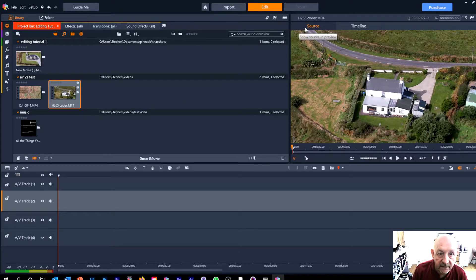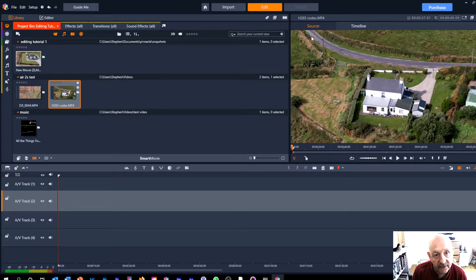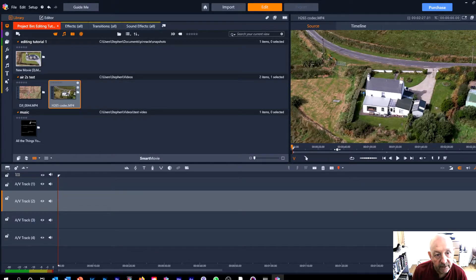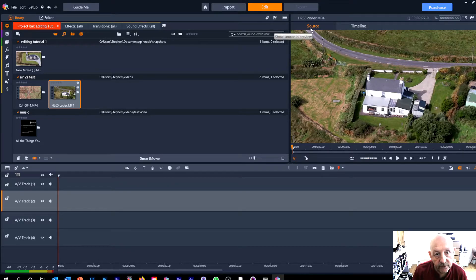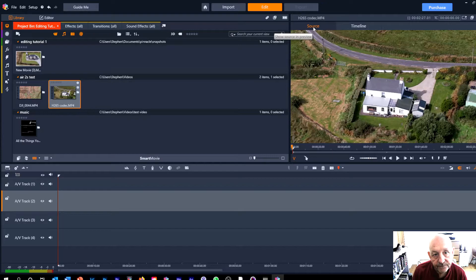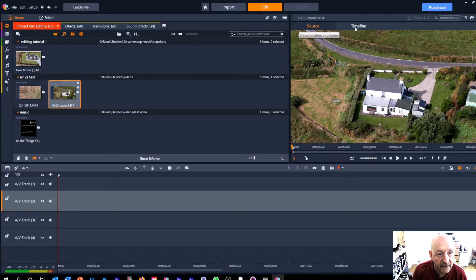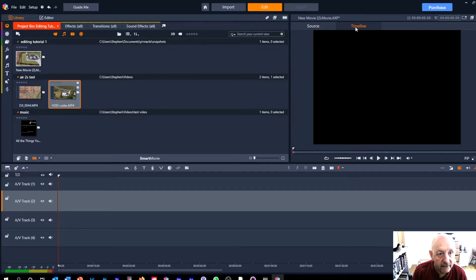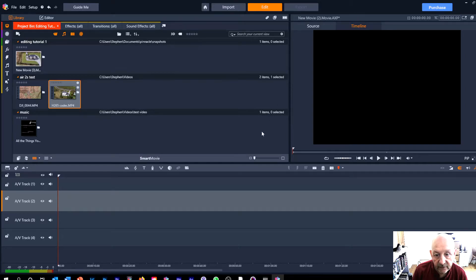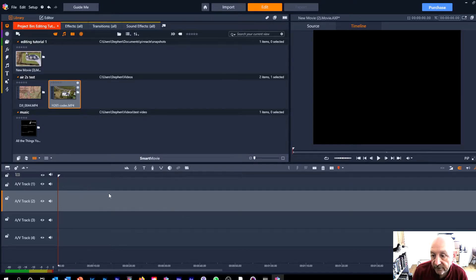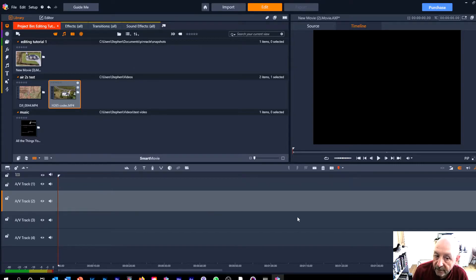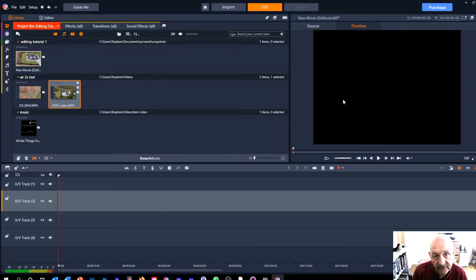So you can see here on the right hand side of the screen we've got a viewing screen and the word source is orange. If we click over to timeline that will go blank because there's actually nothing in the timeline which is this area at the bottom of the screen where the various video and audio tracks will be placed and edited.